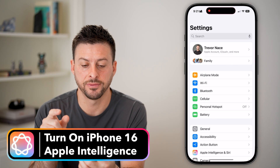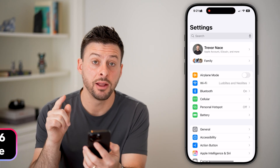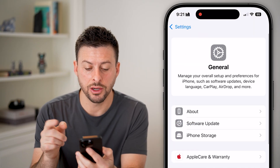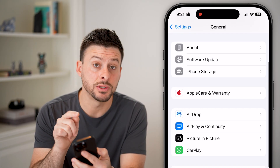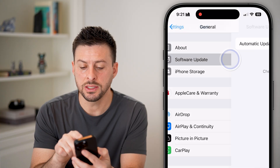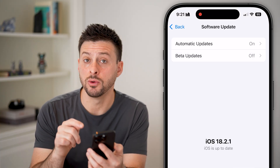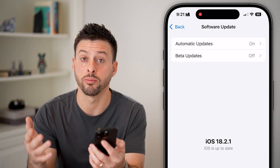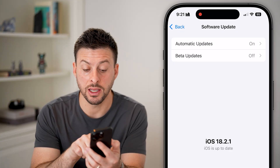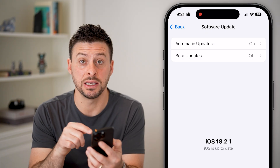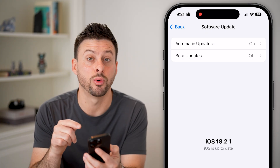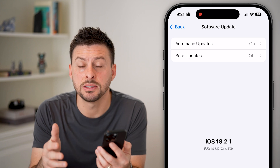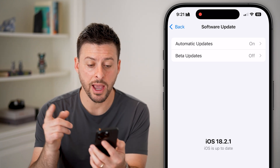Head into Settings, tap on General, then tap Software Update. Make sure you update — if you have an iPhone 16, iPhone 16 Pro, or Pro Max, you need iOS 18. Currently iOS 18.2.1 is the latest release, so update to the latest version.